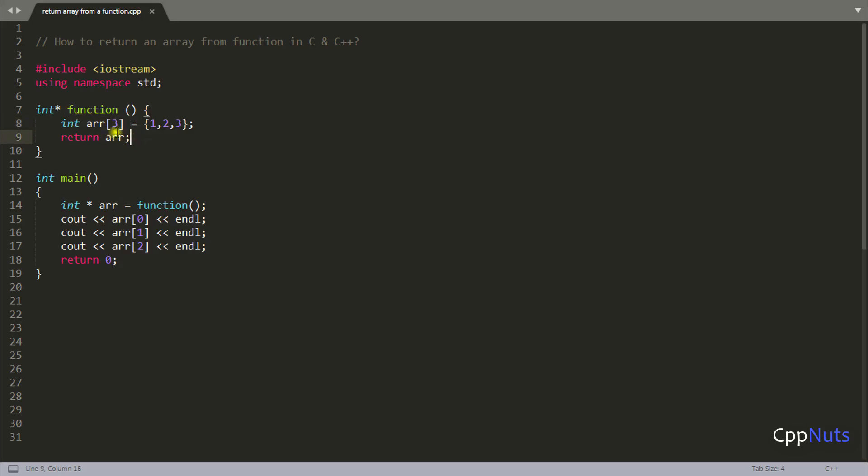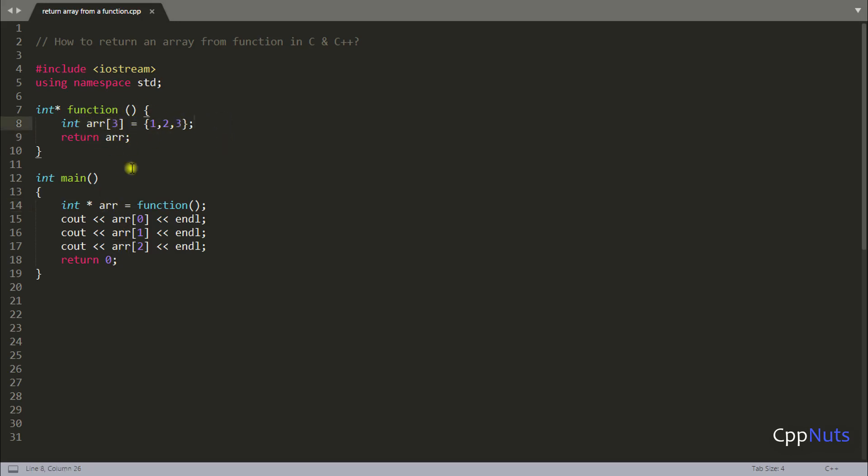So one thing you need to keep in your mind that you should never return any local. If it is returning this array and every value is getting copied one by one here then it is okay. But that is not the case. You are just simply returning a pointer here and this array will point this array whereas this array is not there. So always remember returning pointers of local and returning references of local are not good idea. So let's see how to achieve this.